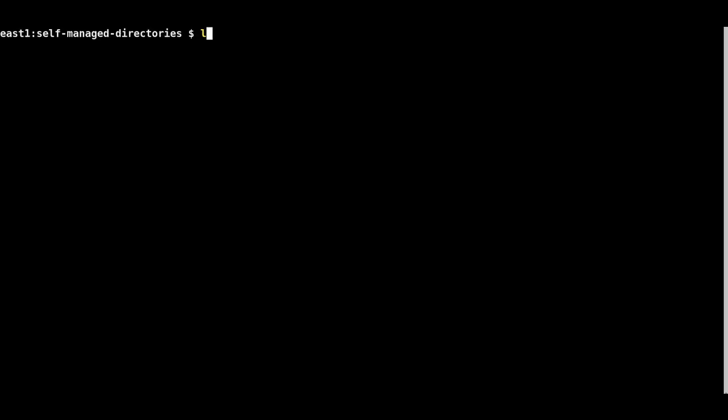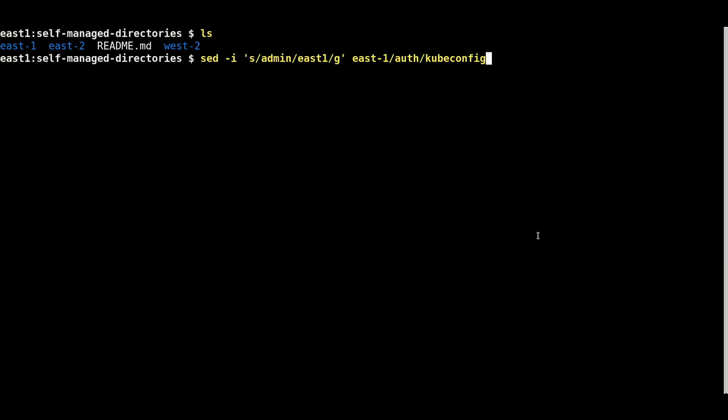At the command line, we will see that files were created using the self-install method for OpenShift 4. There are three clusters: east1, east2, and west2.